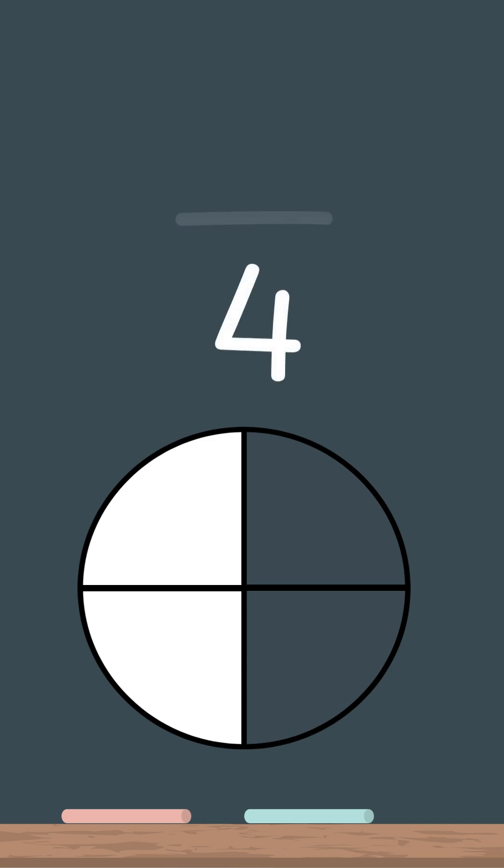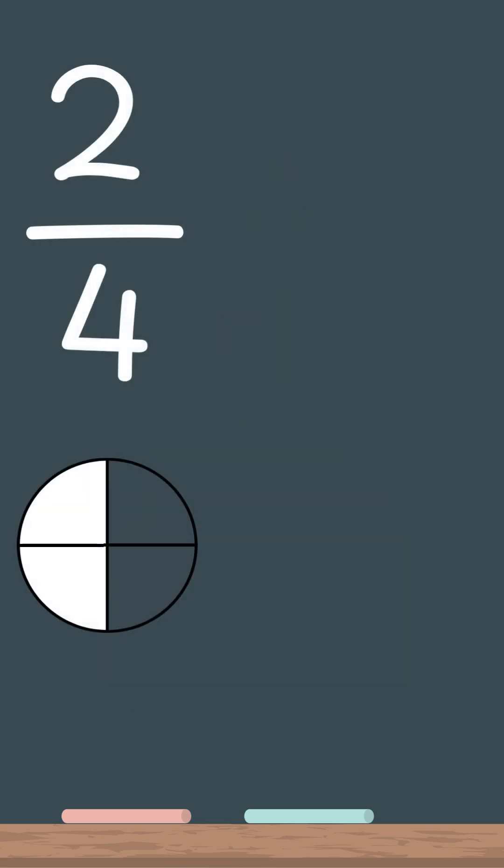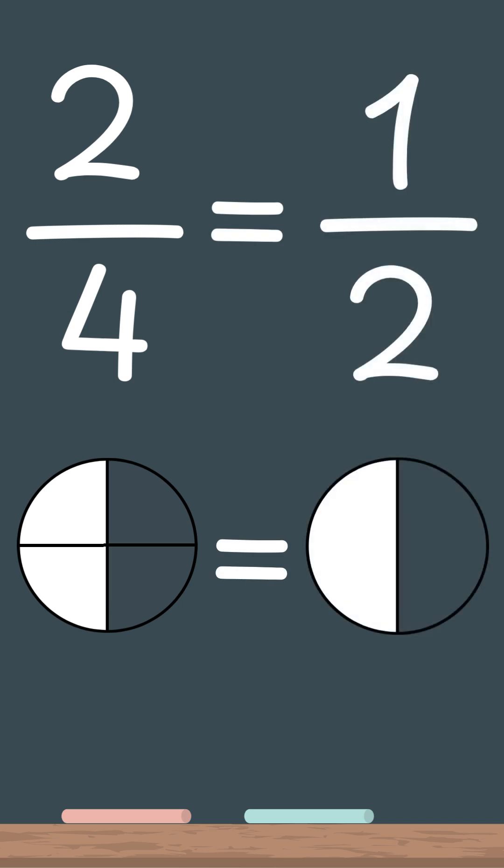Let me show you what I mean. This pie is now cut into four pieces, and you eat two of them. That's two over four. But what if I told you that two over four is actually the same as one over two? Wait, how can that be?